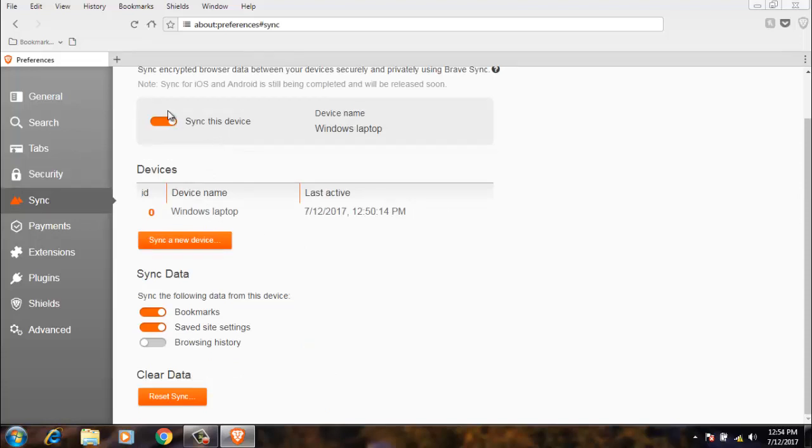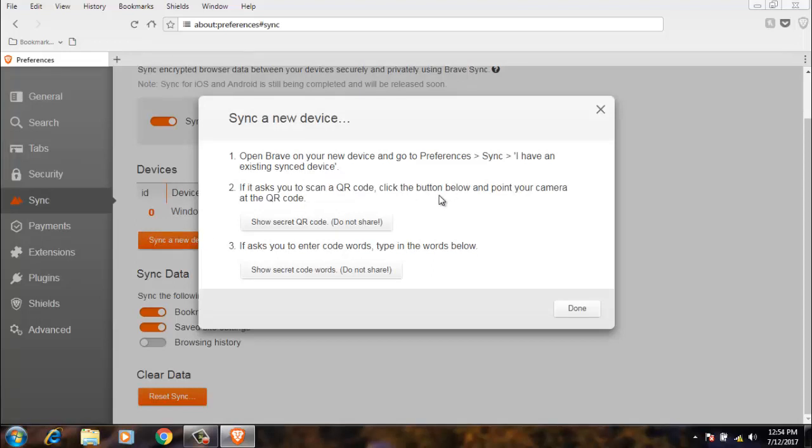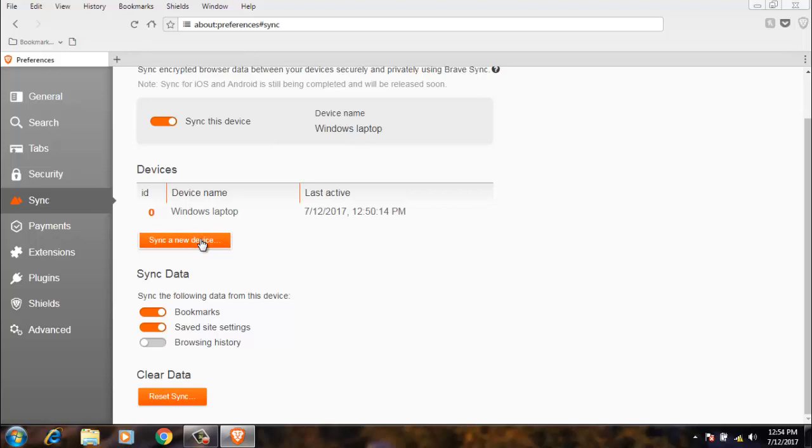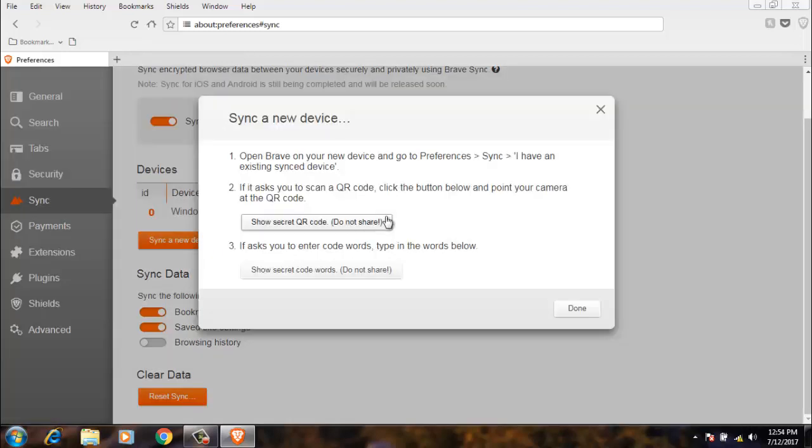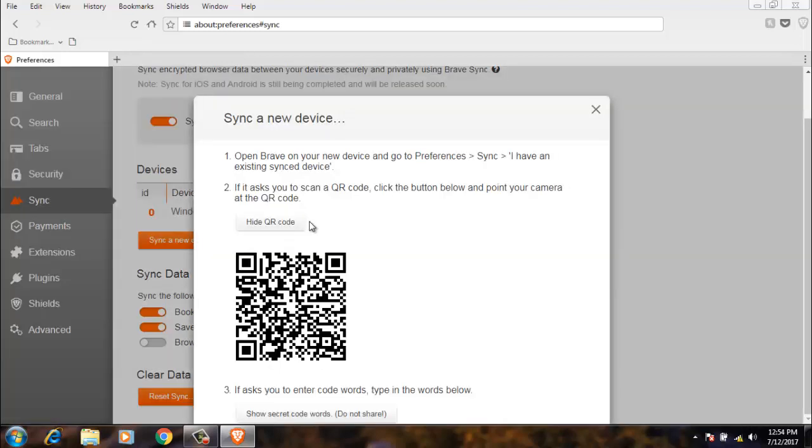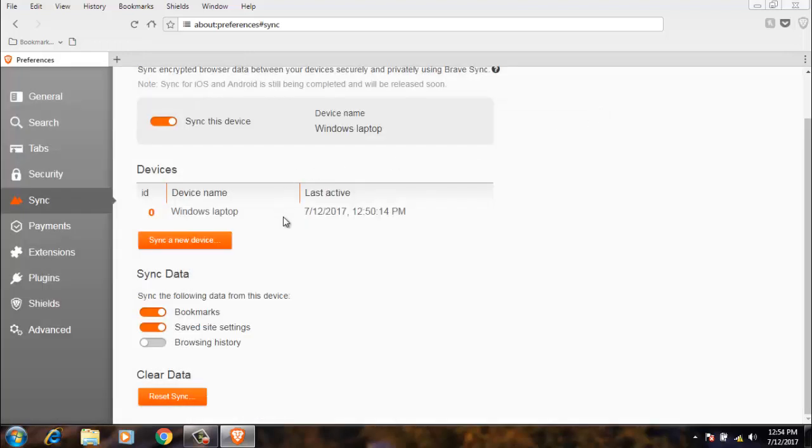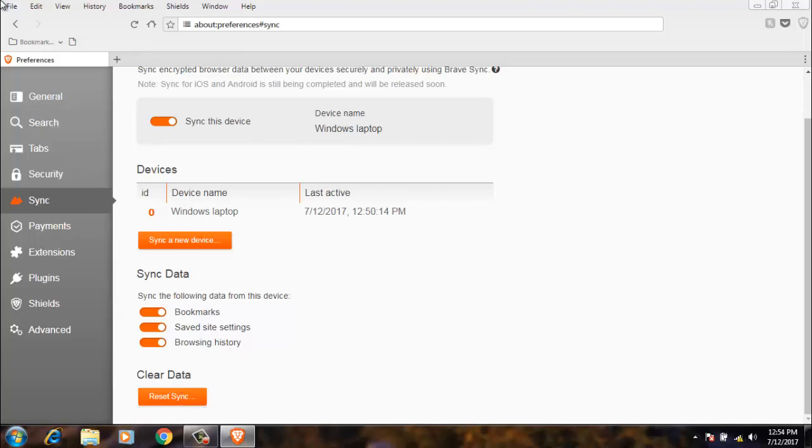There is a sync option that you can sync this device to other devices like your Android device, your Linux device, your Mac device. You can simply click sync a new device, then it will ask you for the name. You will see a board like this. You have to click show secret keyword code. You have to scan this keyword code from the Brave application on your mobile phone, and then your mobile phone device will be synced.